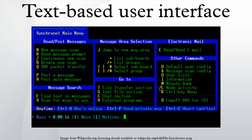See also: command-line interface, console application, Roguelike—a type of game typically using a TUI. Examples of programming libraries: CDK, dialog, mcurses, newt—a widget-based toolkit, ncurses, smg$, TurboVision, Visual Basic for DOS.